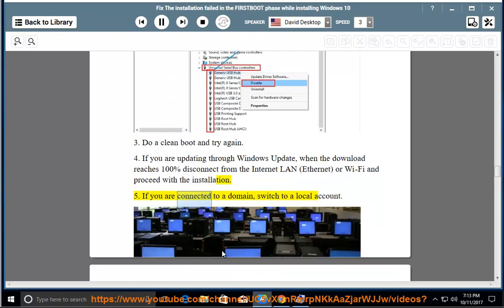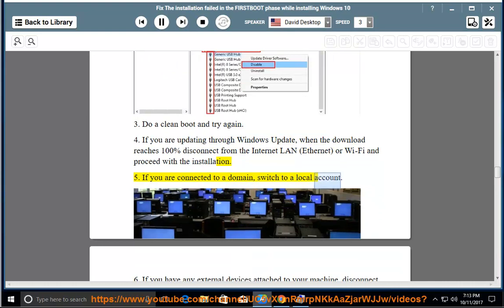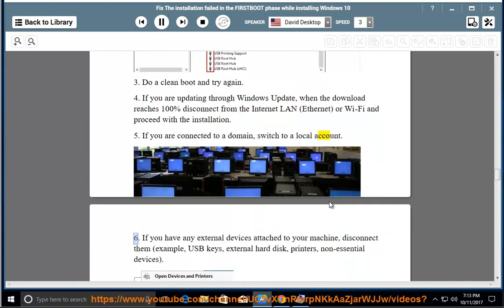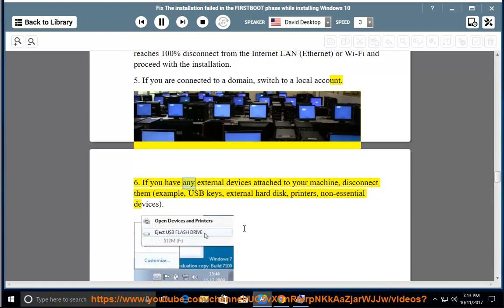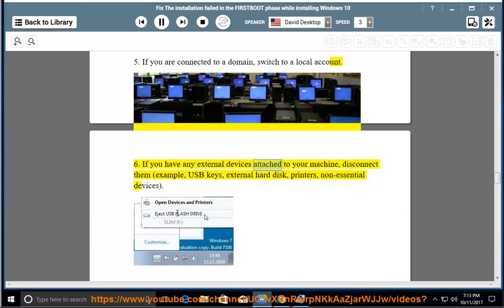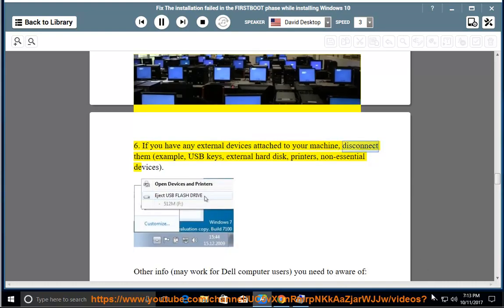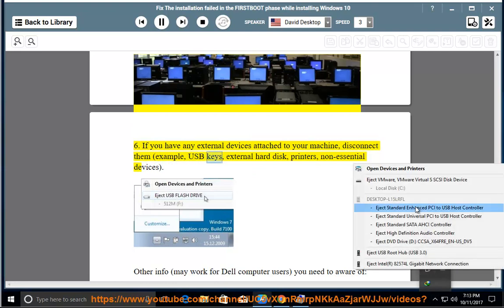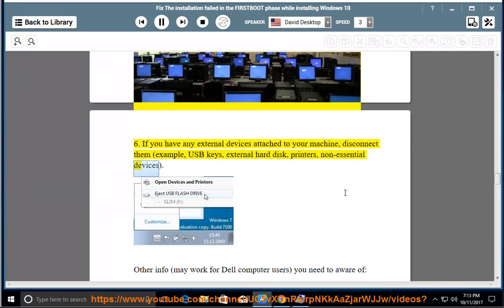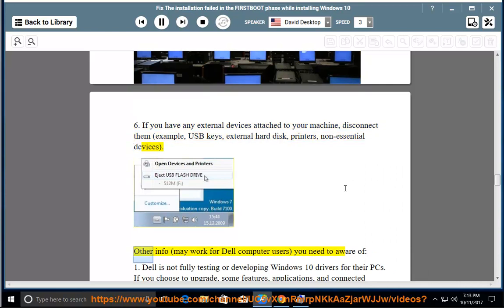5. If you are connected to a domain, switch to a local account. 6. If you have any external devices attached to your machine, disconnect them, e.g., USB keys, external hard disk, printers, non-essential devices.